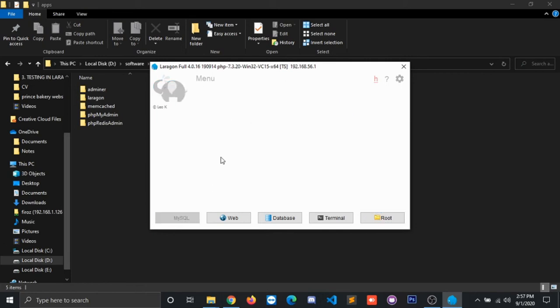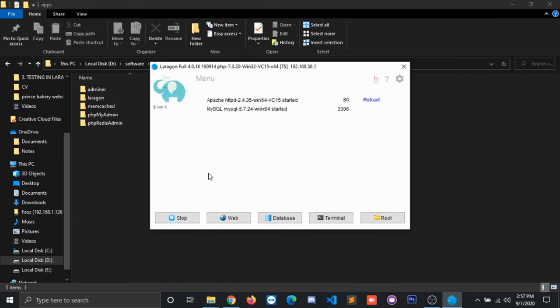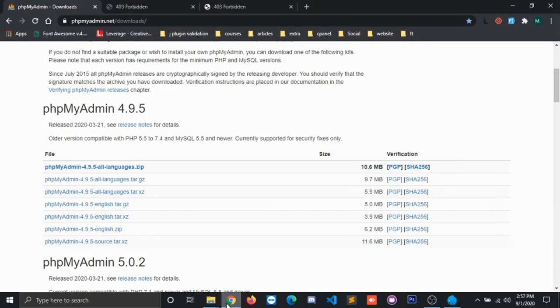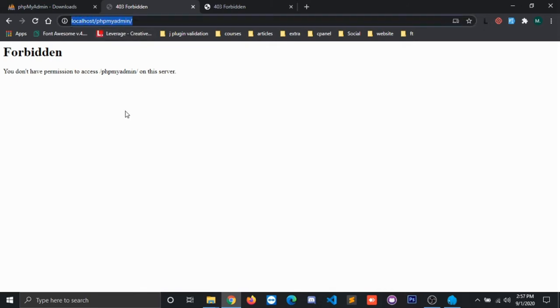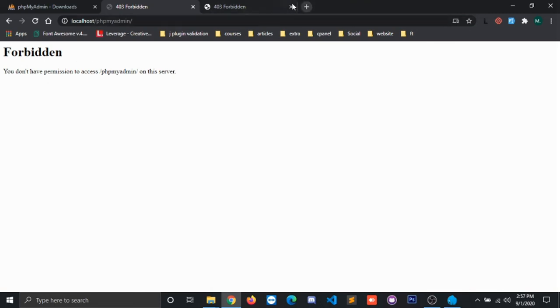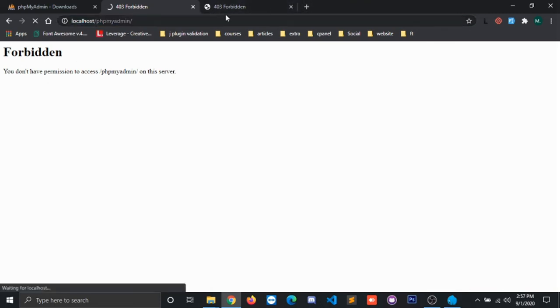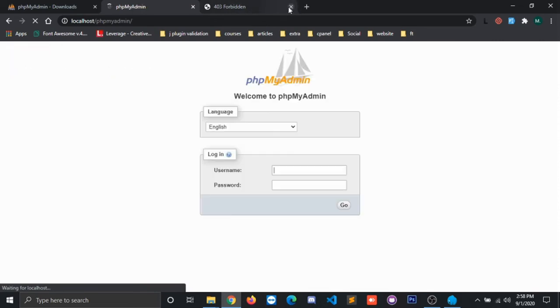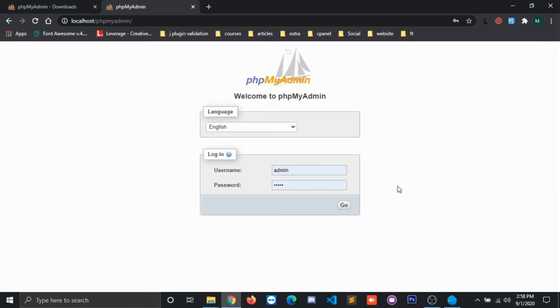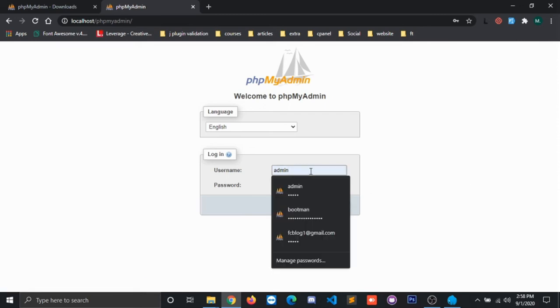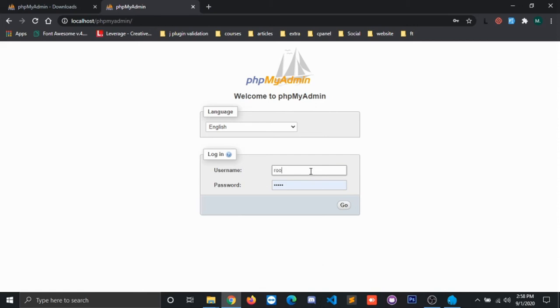We had this phpMyAdmin with forbidden error. Now when we refresh it, yes, we can have our phpMyAdmin running successfully. To go inside, the username is root and password should be blank. Click on go.